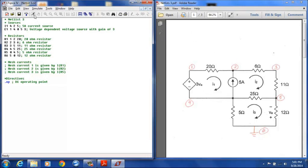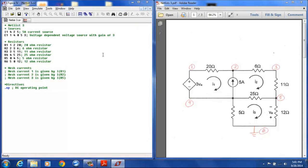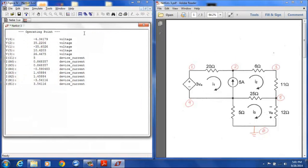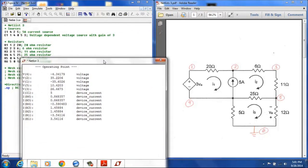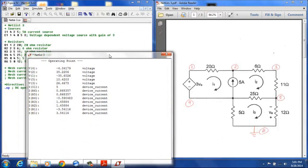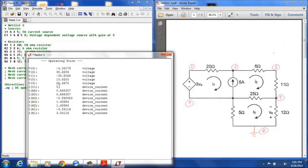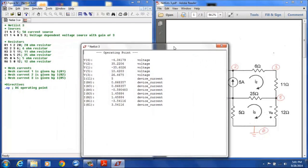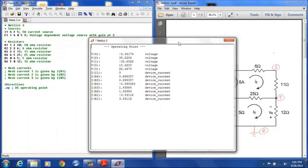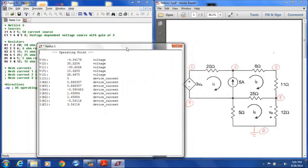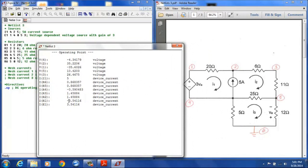And so we can execute this and we get our results here. The node voltages at each node are given here. And if we are looking for our mesh current, the mesh current 1 is IR1, here is IR1 right here, a negative 3.54 amps.